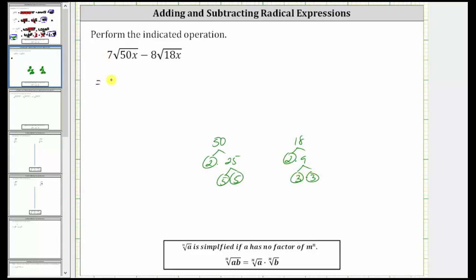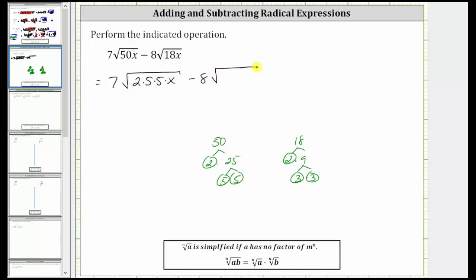Let's write the expression as seven square root. Let's write 50x as two times five times five times x, minus eight times the square root. Let's write 18x as two times three times three times x. Now let's circle the perfect square factors under these square roots. Five times five, or five squared, is the perfect square factor here. And three times three, or three squared, is the perfect square factor here.